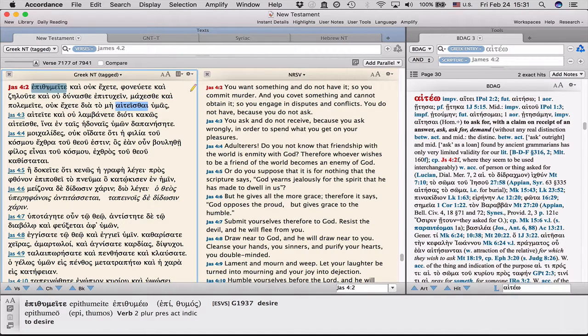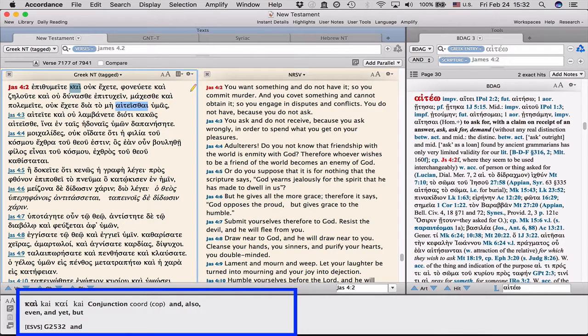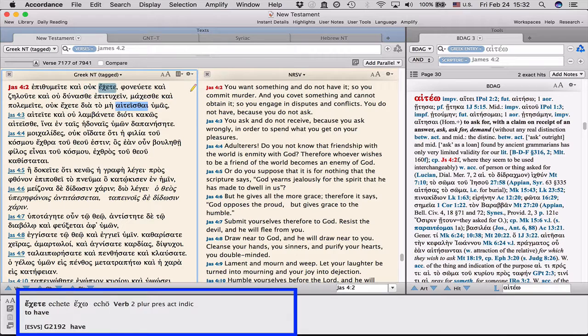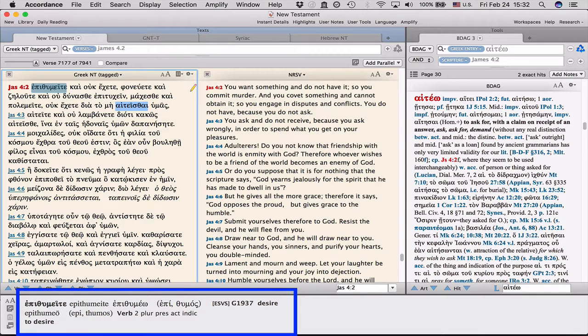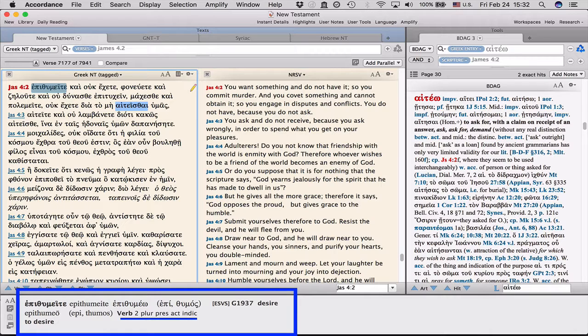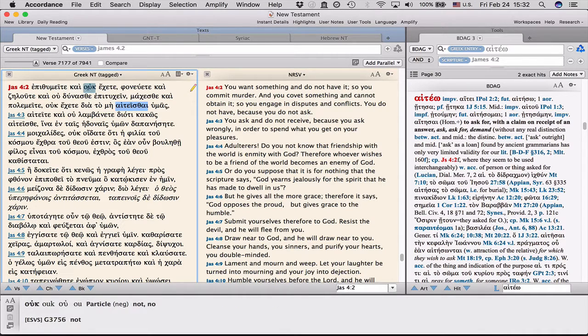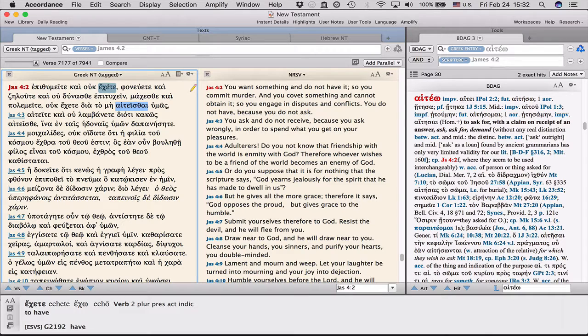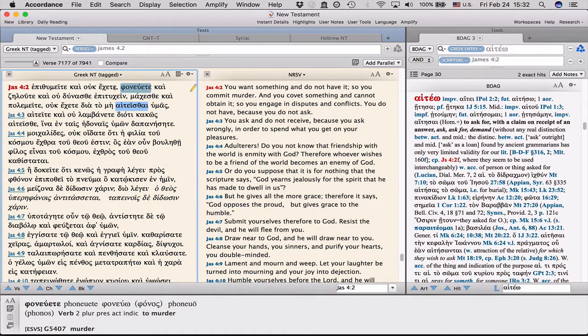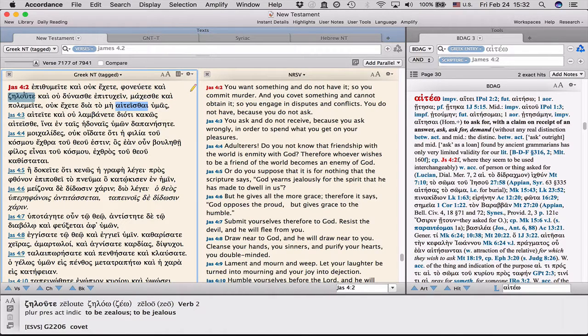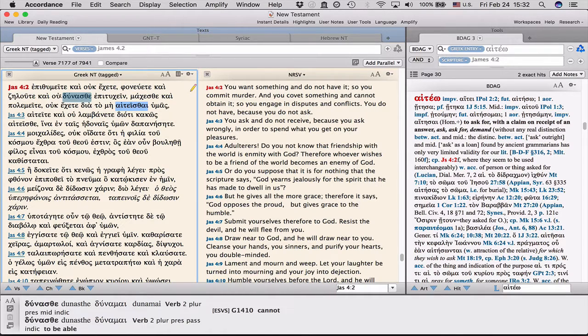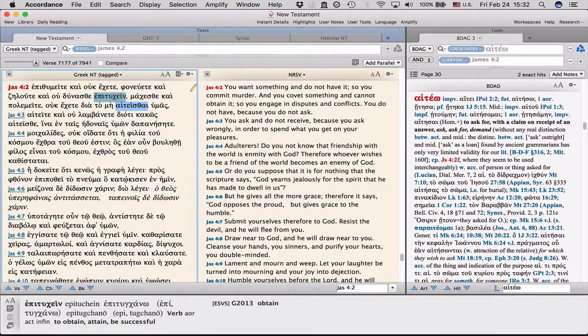And one of the nicest things about this software is any word you hover over with your cursor, you get parsing at the bottom of the screen. So you'll see that epithumeite, I can see that it comes from epithumeo. I can see that that word means desire. And I can see that it's second plural present active indicative. So you desire, and uk ekete, you do not have. You murder, and you are zealous, or jealous, and you are not able to obtain.